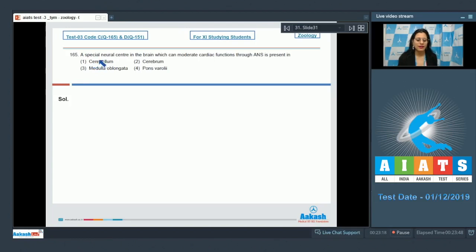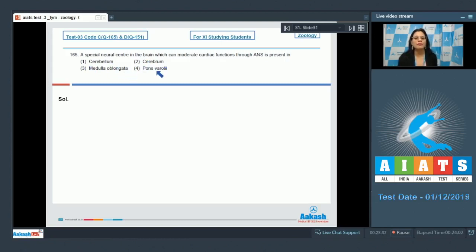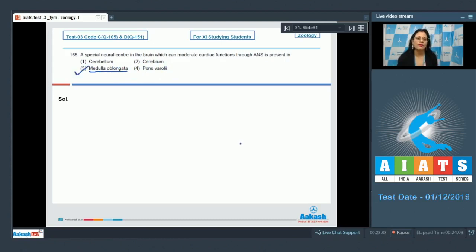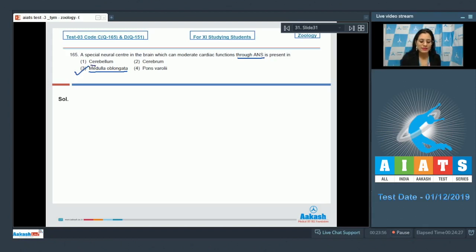Question number 165: A special neural center in the brain which can moderate cardiac functions through the ANS is present in — options are cerebellum, cerebrum, medulla oblongata, and pons varolii. The correct answer is option number 3, medulla oblongata, which can moderate cardiac function through the autonomic nervous system, providing both sympathetic and parasympathetic supply to the heart. Cerebellum, cerebrum, and pons varolii are incorrect options.